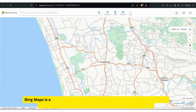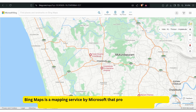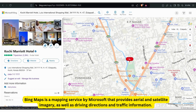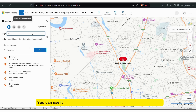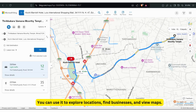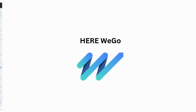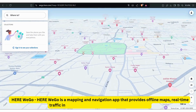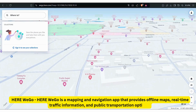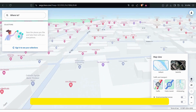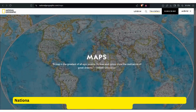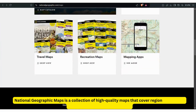Bing Maps is a mapping service by Microsoft that provides aerial and satellite imagery, as well as driving directions and traffic information. You can use it to explore locations, find businesses, and view maps. HERE WeGo is a mapping and navigation app that provides offline maps, real-time traffic information, and public transportation options. You can use it to plan routes, navigate cities, and explore neighborhoods.